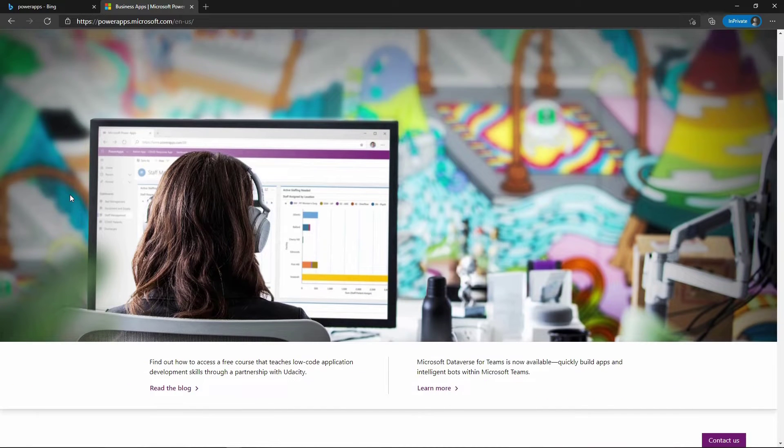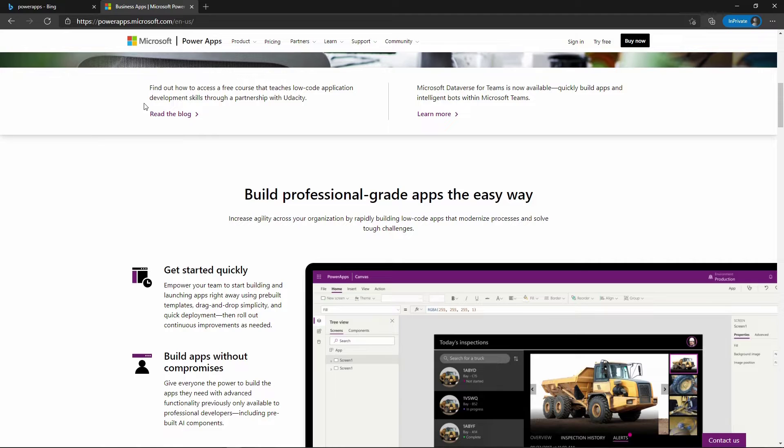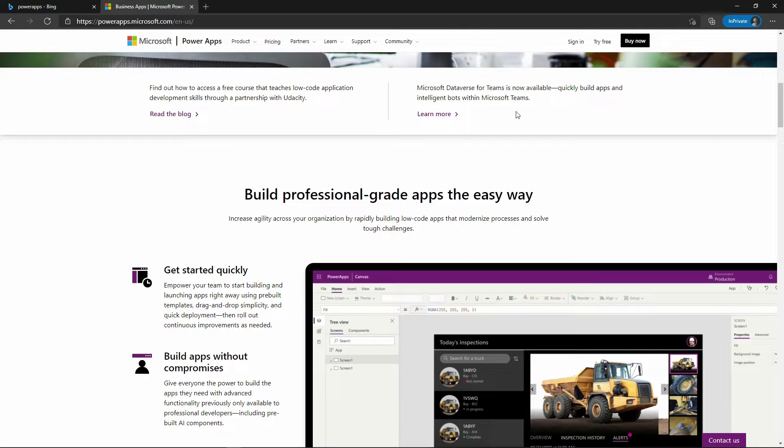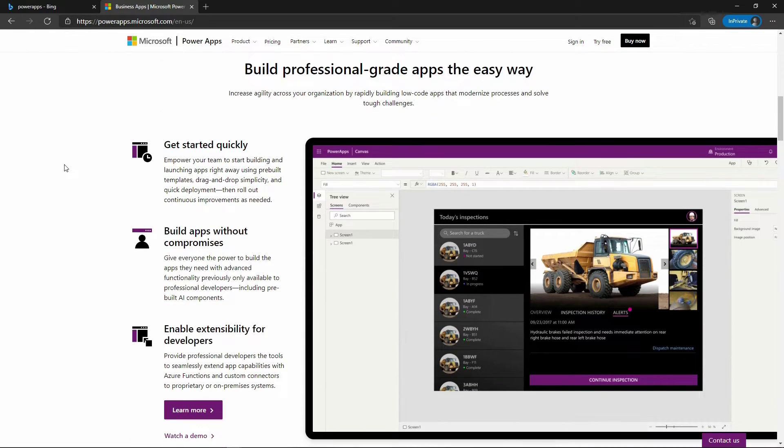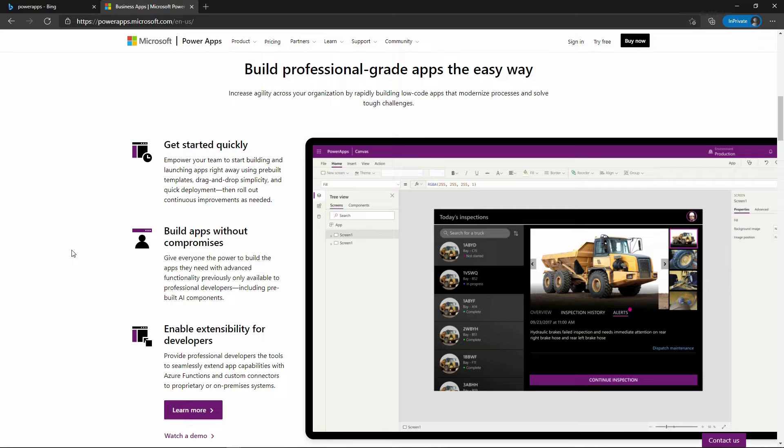If we scroll down you'll see you have the option to read their blog to learn more about PowerApps and other places to learn about connectors. Scrolling further, it tells us we can build professional-grade apps the easy way. You're going to increase agility across your organization by rapidly building low code apps that modernize processes and solve tough challenges. You can get started very quickly, build apps without compromises, and it enables extensibility for developers. It's easy to use for all others that are not developers, as easy as using Microsoft Excel with a graphical user interface.